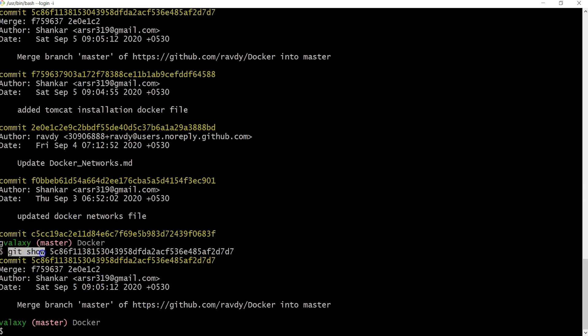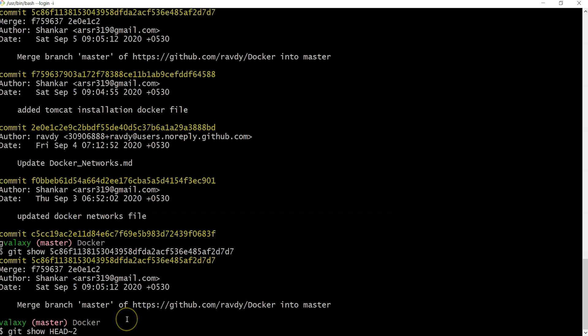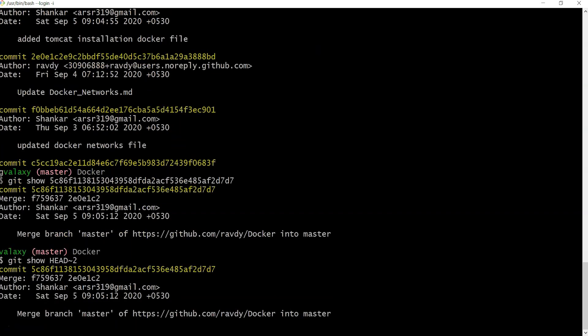I can list out the same thing using HEAD~2. HEAD~2 means latest one is HEAD, ~1 means previous, ~2 means previous-to-previous. So HEAD~2 will display the same commit. This is how we can list out the changes we've done in our previous commits.